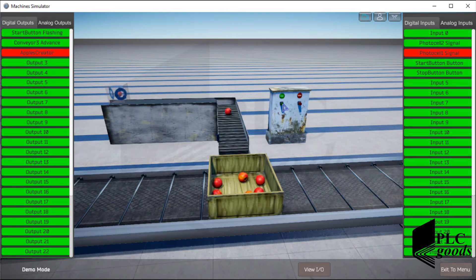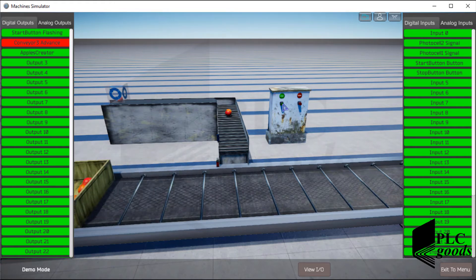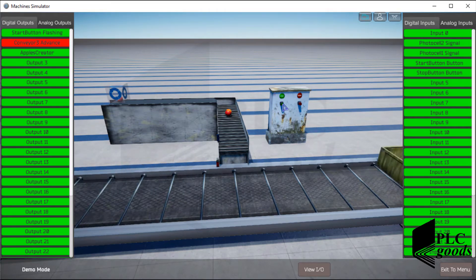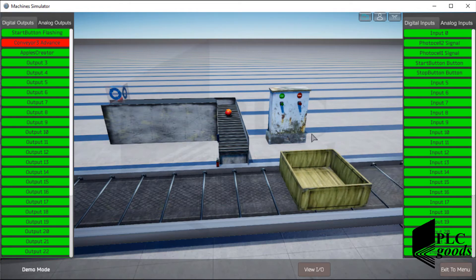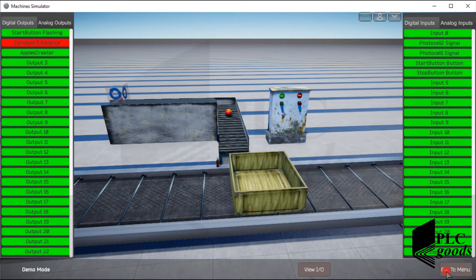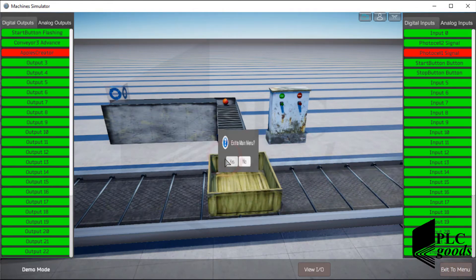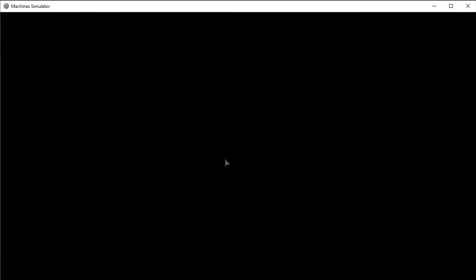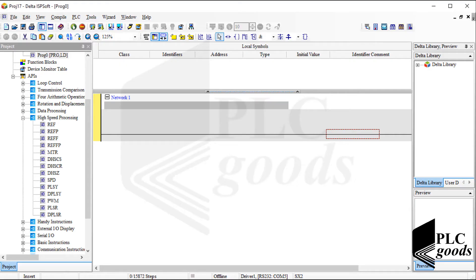As you have seen, this system fills boxes with a specific number of apples. So this project needs at least one counter to count the number of apples. Now let's exit from the simulator and launch ISPsoft to write the PLC program.